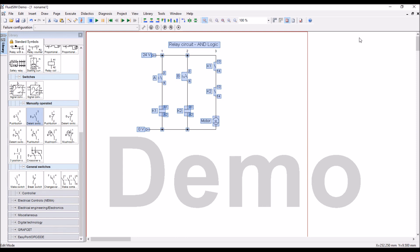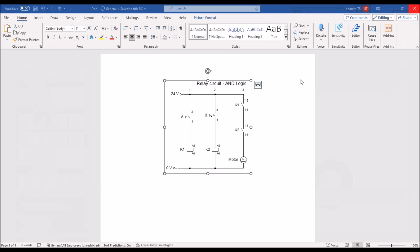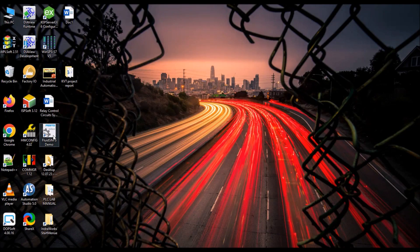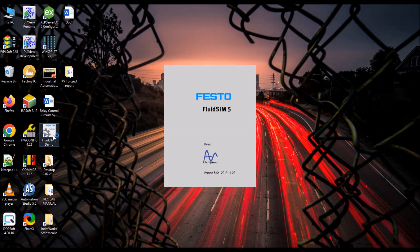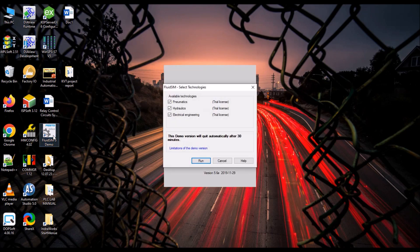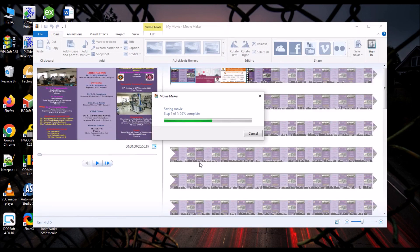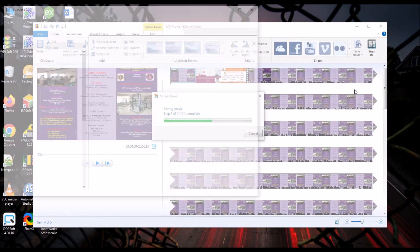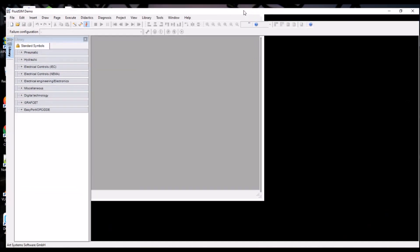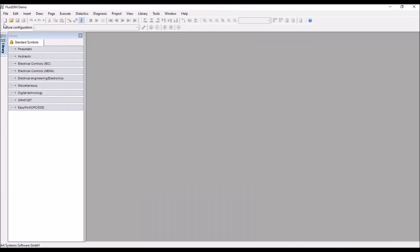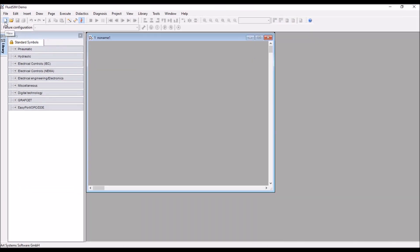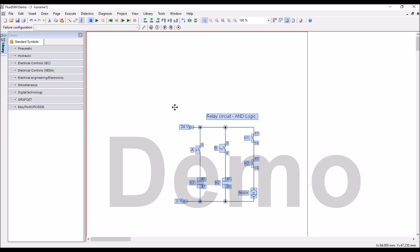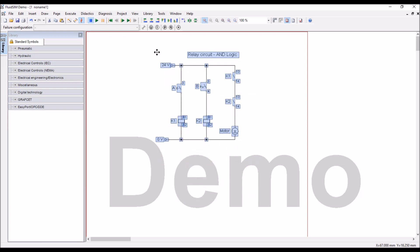Once you copy it, it will be available in the system. Even if you close the software, again reopen it, still it is there in the computer memory. You have copied the circuit, but say that the circuit is very long, it takes maybe one hour of time. So, what you can do, take a new sheet and then paste it here.